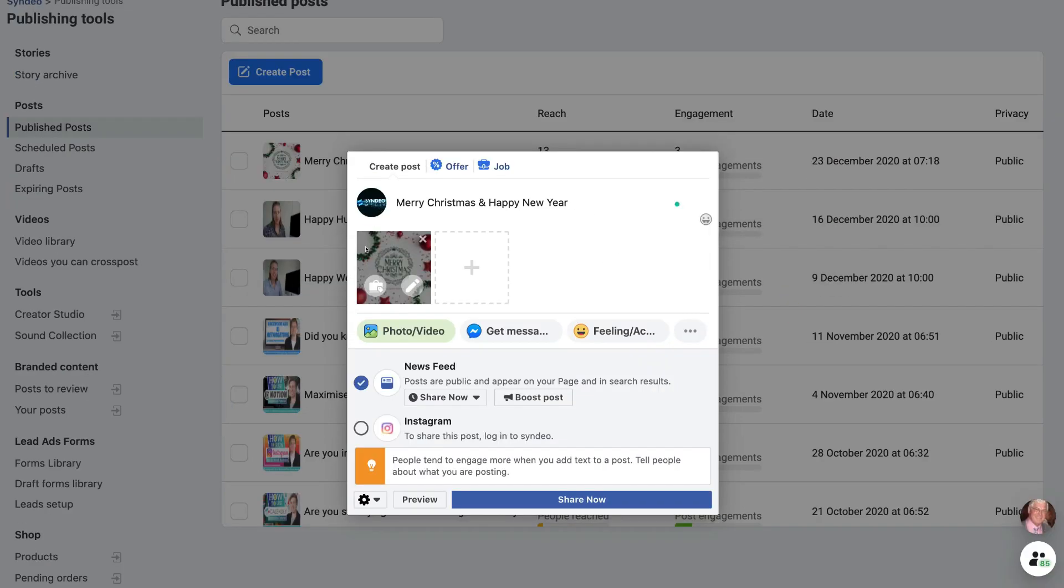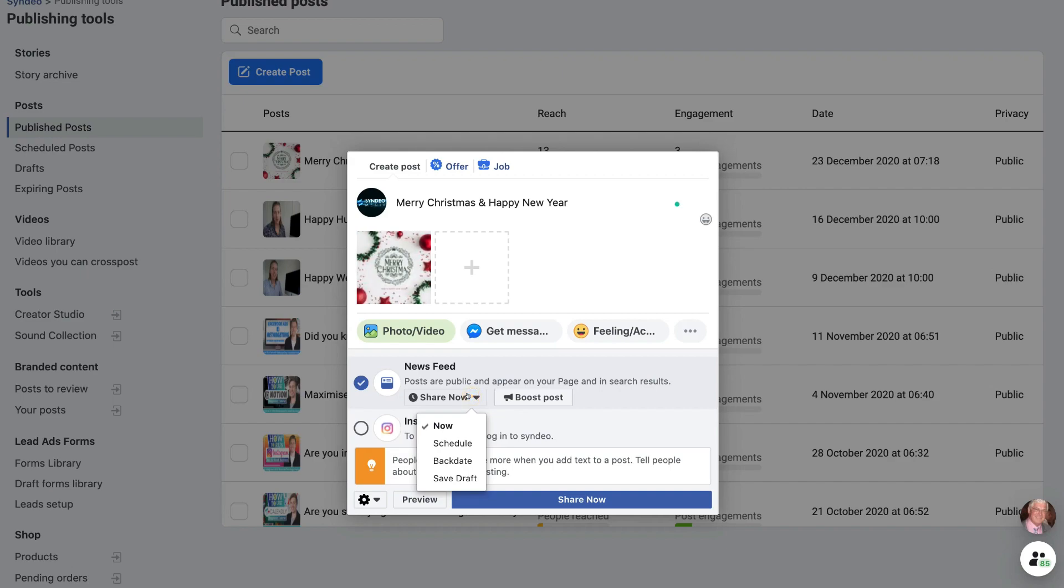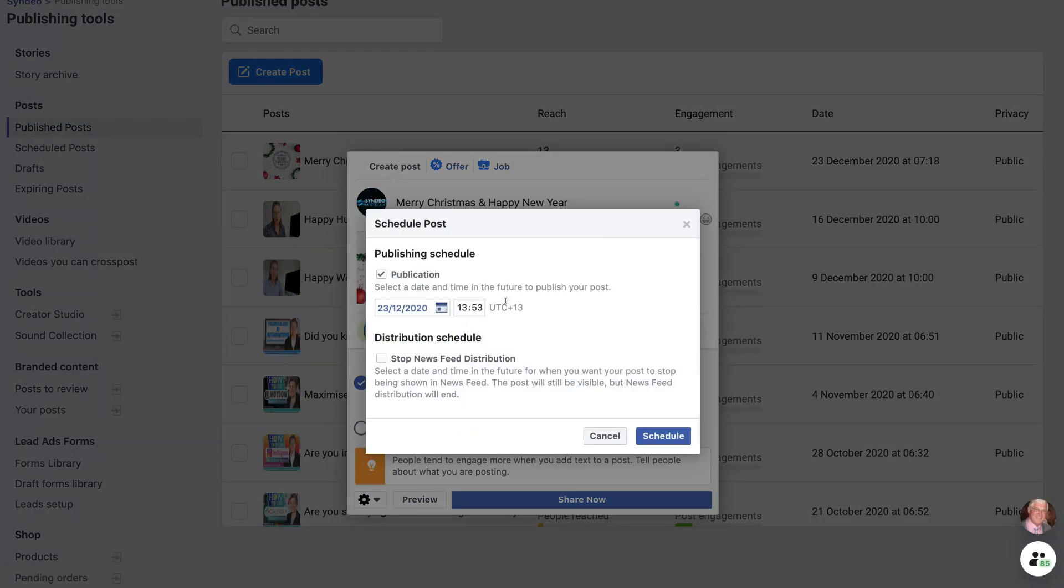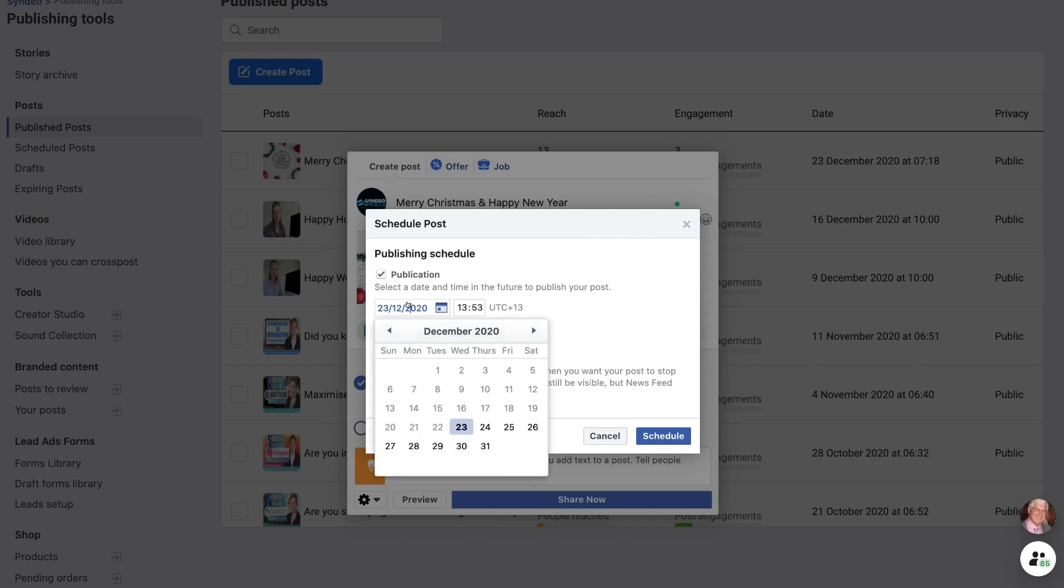Okay, so I'm happy with my post here. Then to schedule this post, all I need to do is simply come down to news feed. And where it says share now, all I need to do is click here and come down and click schedule. Then we want to make sure that publication is selected. Then come down here and select your date.